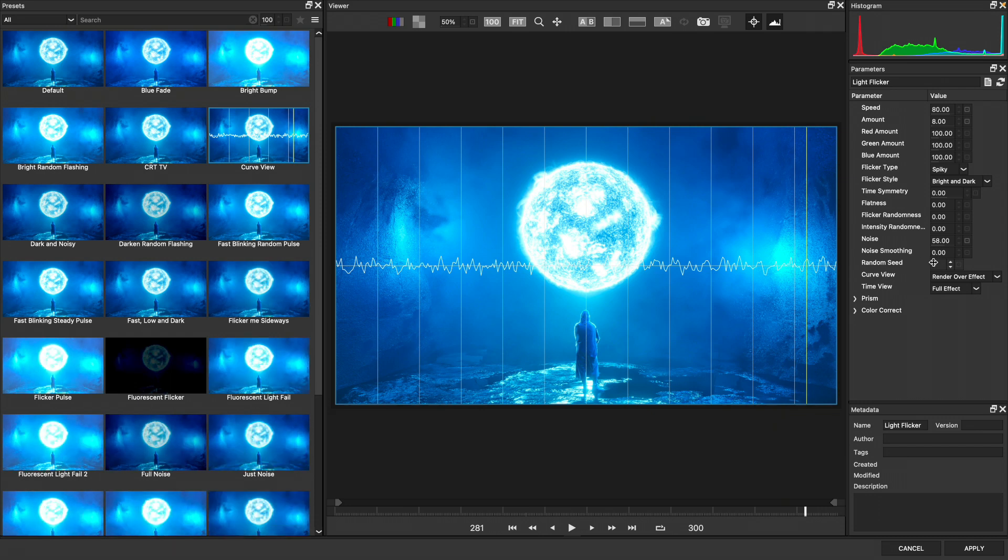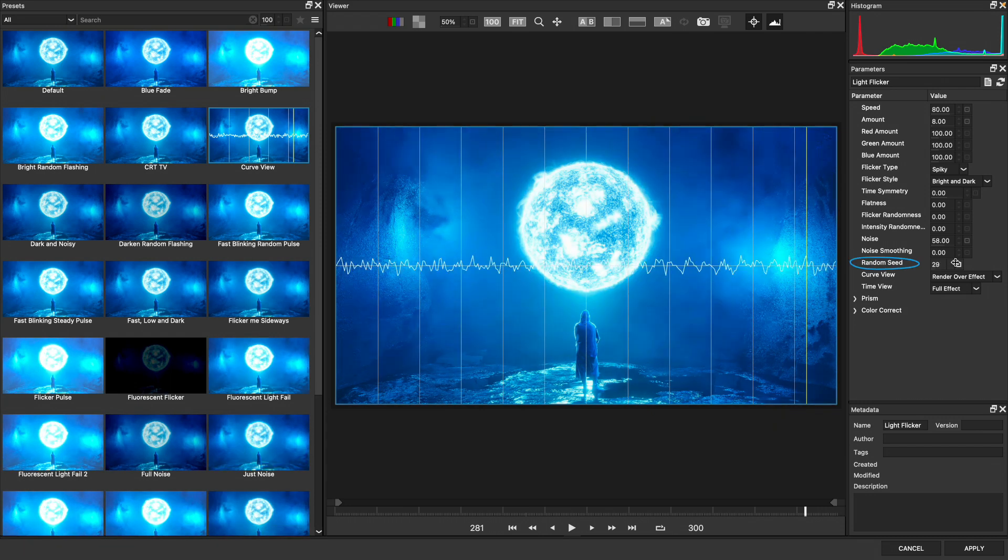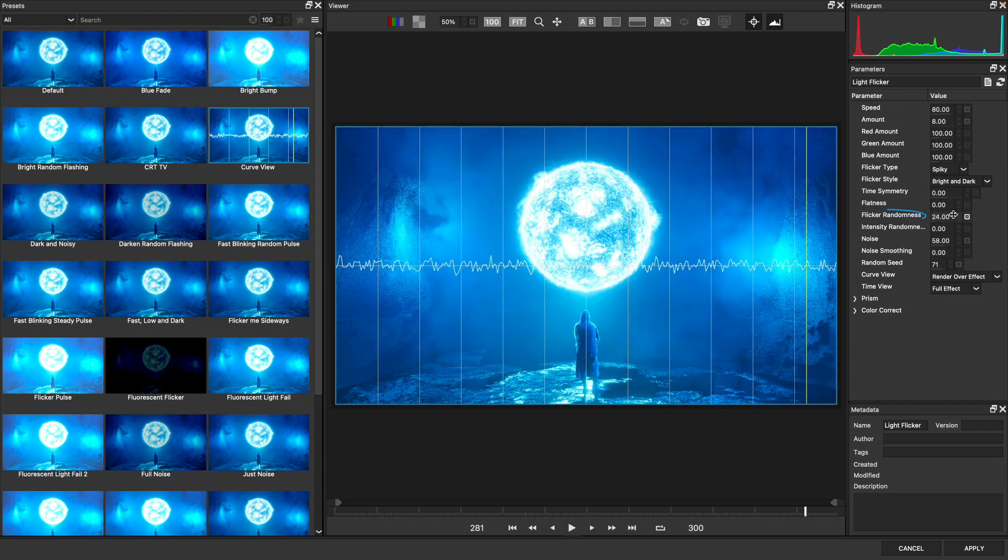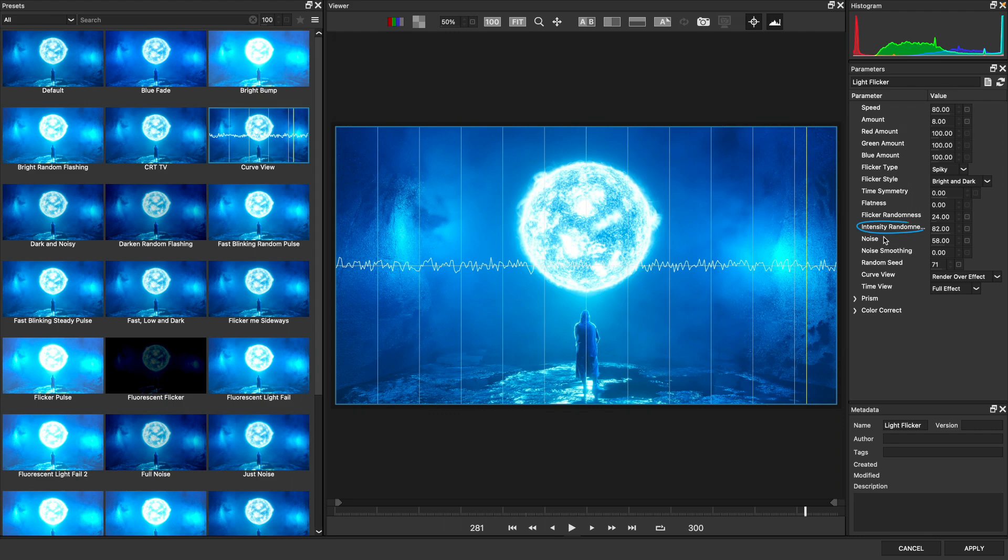So we've still got that noise introducing randomness across our flicker. But we have a high speed, low amount flicker producing the following result. Another thing we can do is introduce a random seed so that we have a different random flicker produced from the noise. We've also got these random values so we could add some flicker randomness, some intensity randomness if desired.